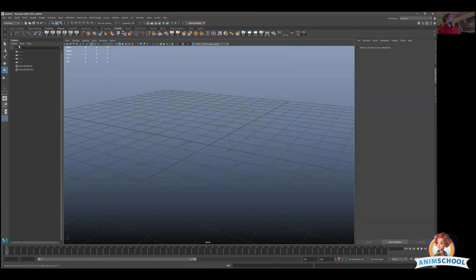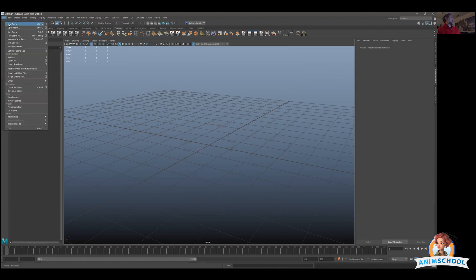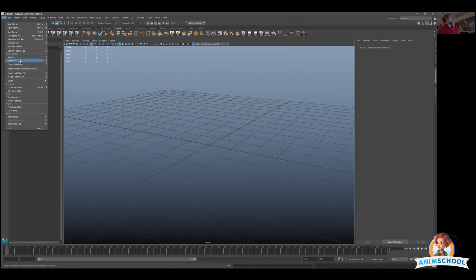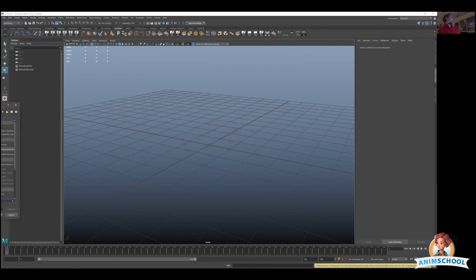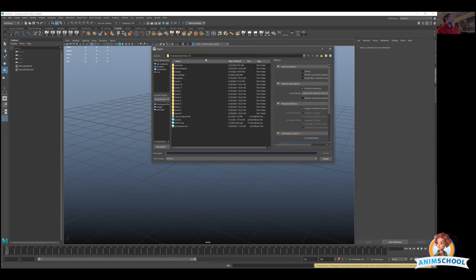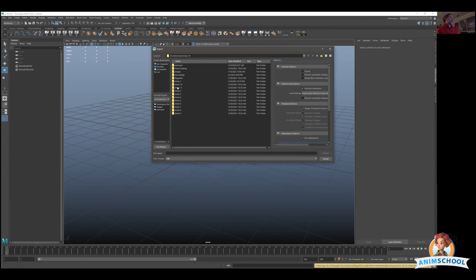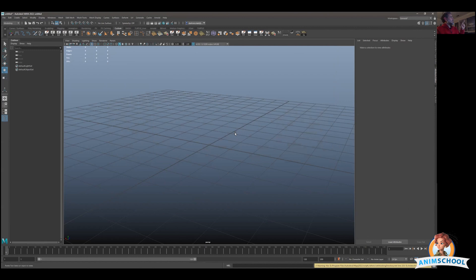You export this thing, you just go export selection and save it whatever it is. When you're done, make sure you do file new so you start with a new Maya file. And then file import and make sure you import that OBJ which is probably living here. You can just put this into OBJ mode which is right there and it will tell you which one are the OBJs.